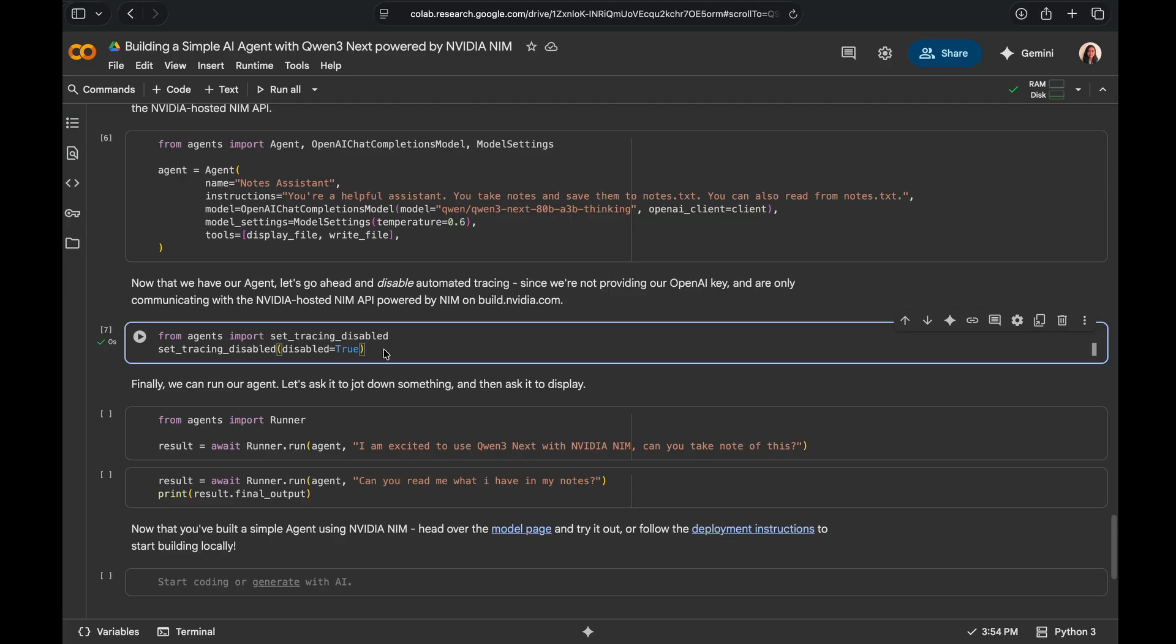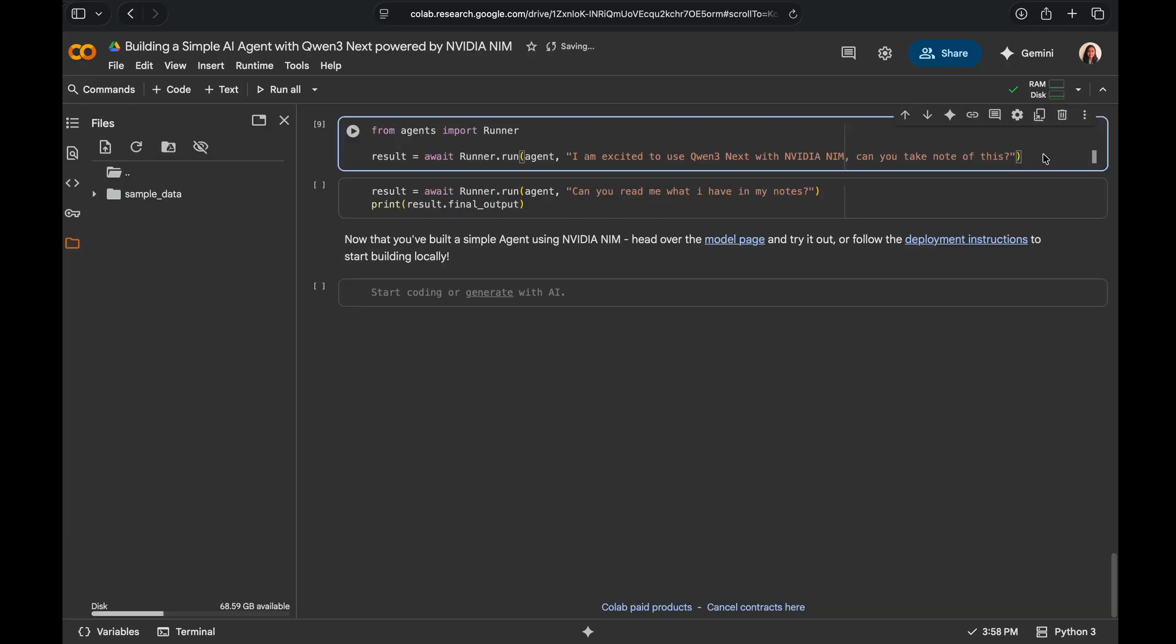Next, let's go ahead and disable the automated tracing since we're only communicating with the NVIDIA hosted NIM API.